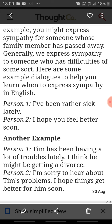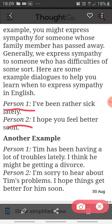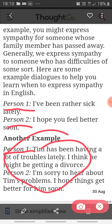Sometimes in the question paper, you are asked to write a conversation between two people in relation to expressing sympathy. What you could do is use Person 1 and Person 2. For example: Person 1 says, 'I have been rather sick lately.' Person 2 expresses sympathy: 'I hope you feel better soon.' Another example: Person 1 says, 'Tim has been having a lot of troubles lately. I think he might be getting a divorce.' Person 2 responds: 'I am sorry to hear about Tim's problems. I hope things get better for him soon.' The first is directly expressing sympathy to someone who is sick; the second is about a person who is not present.